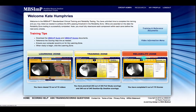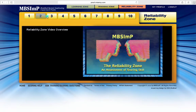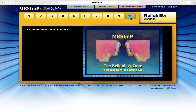The Reliability Zone assesses the learner's ability to successfully capture impairment using the MBS-INP. Ten randomly selected studies are presented to be scored in terms of overall impression. A minimum accuracy of 80% on each of the 17 components is required for successful completion of the Reliability Zone.